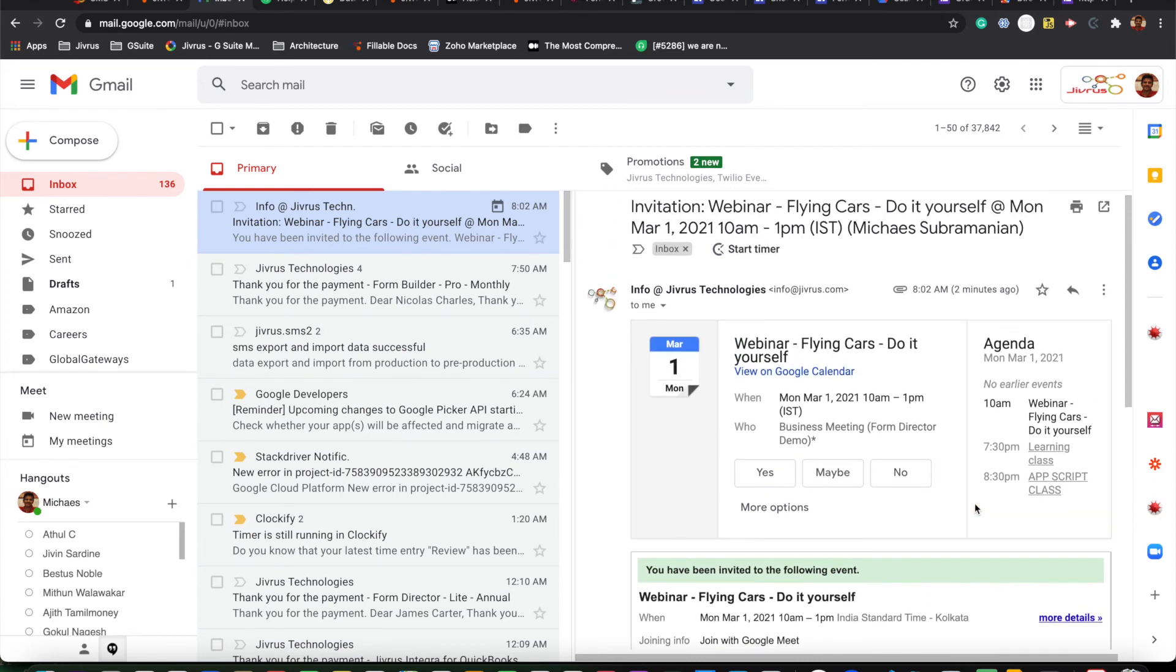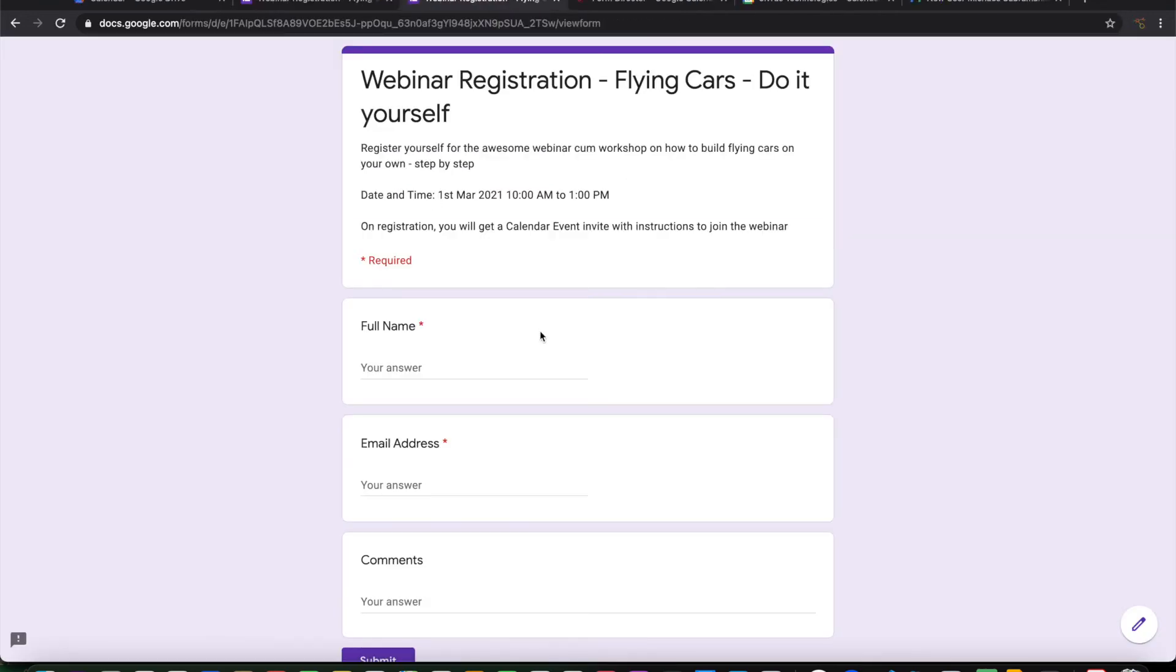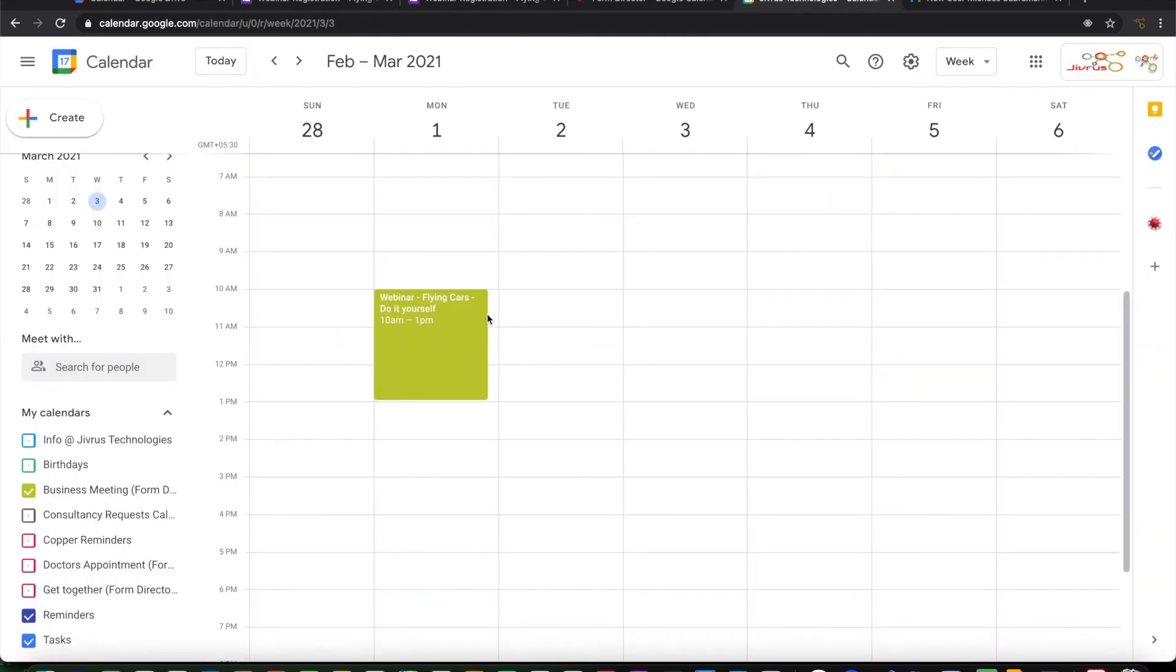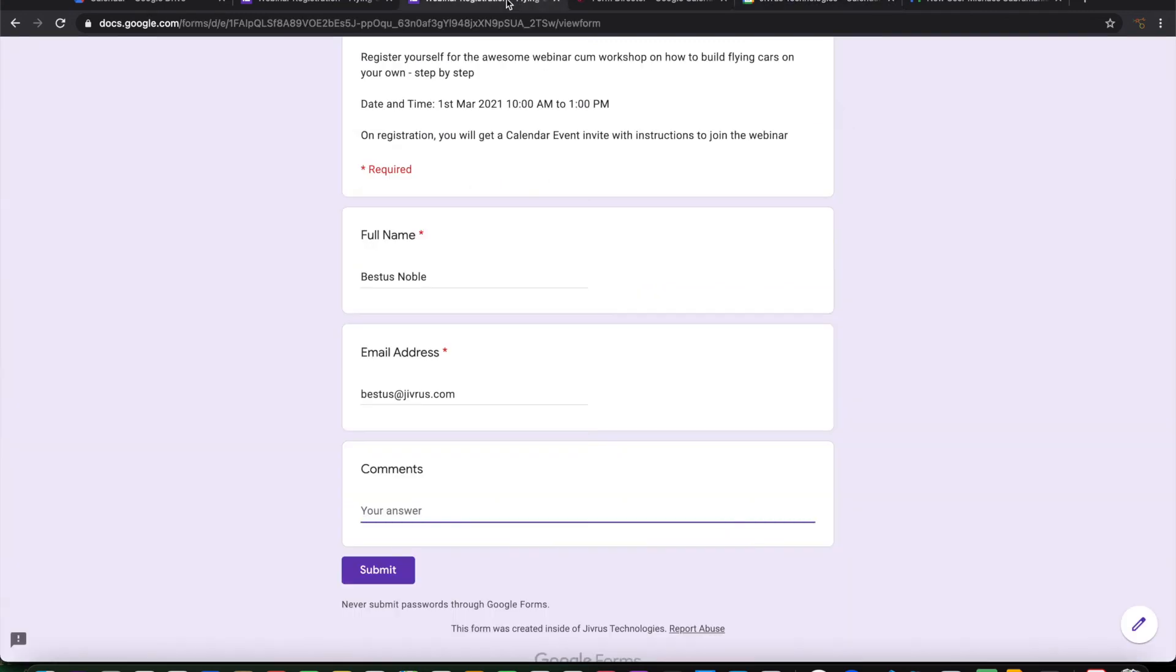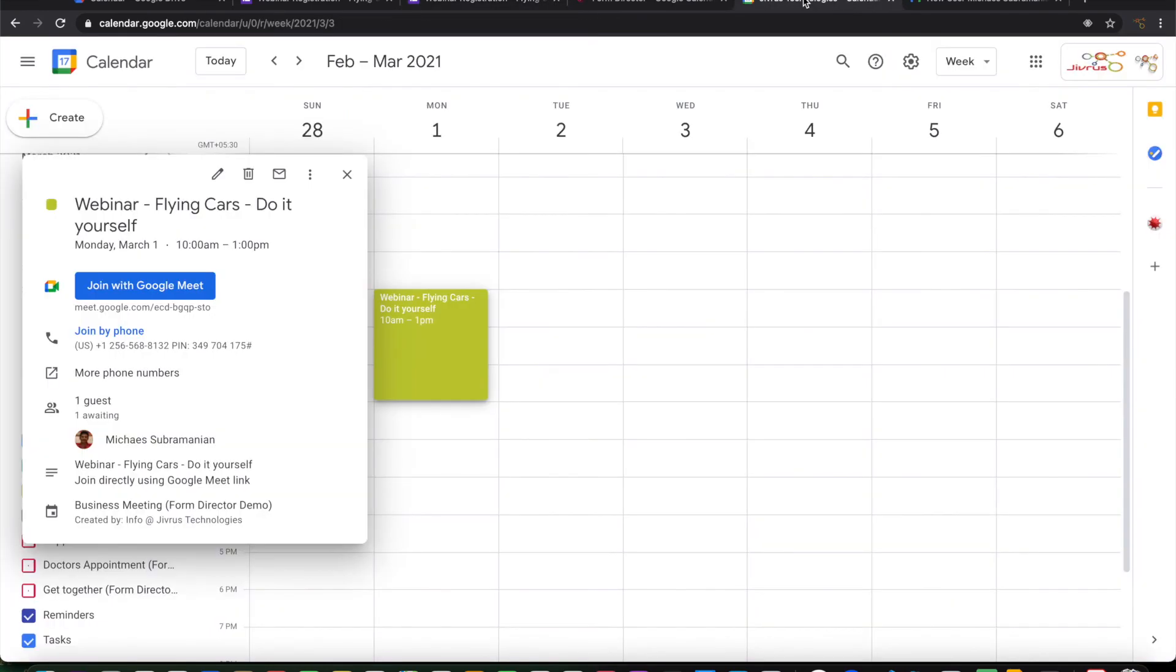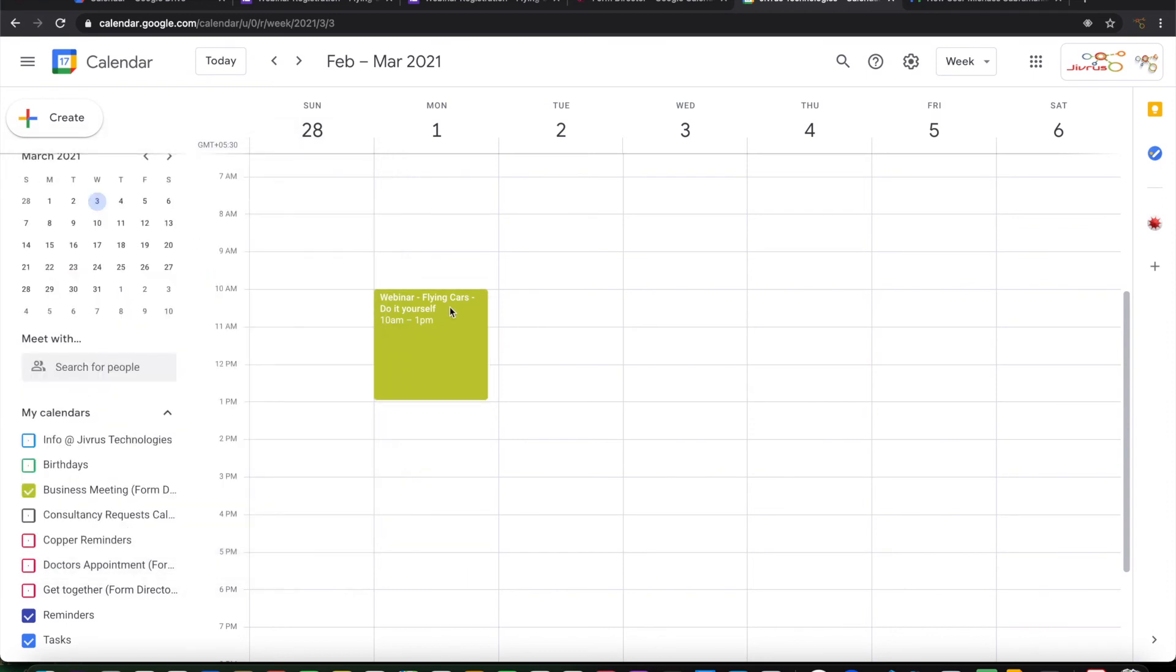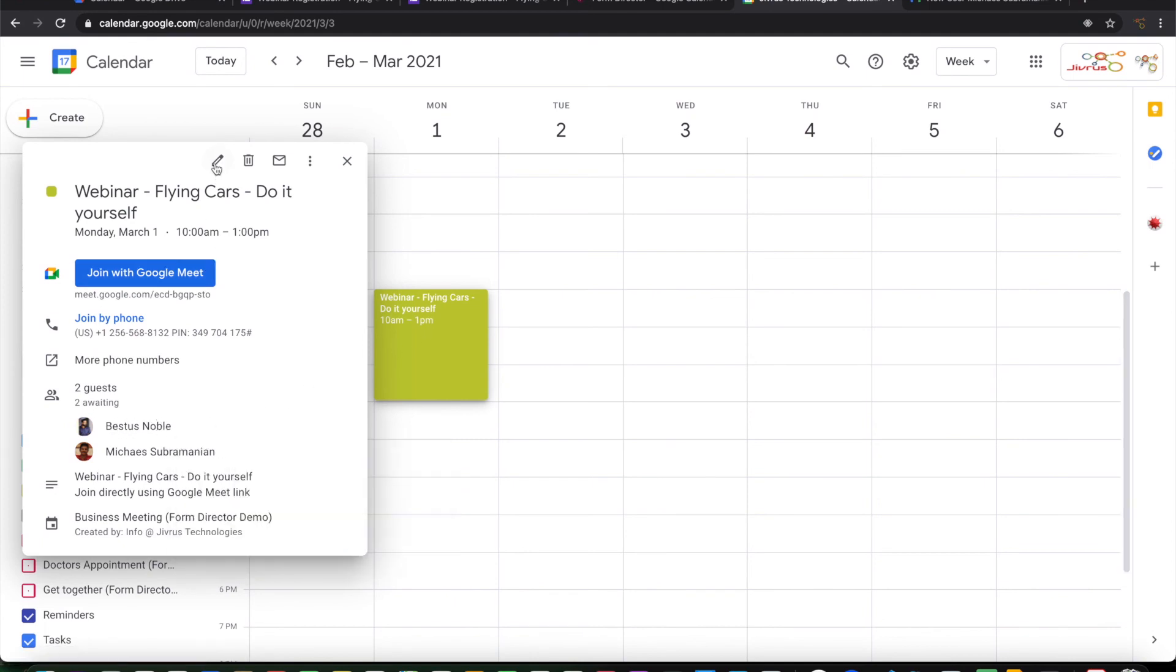Let me go ahead and register one more person into the webinar. So when I submit this new registrant, I should be able to see that there is another guest added to this event. So let us see what happens. You can now see that there is one more registrant added here.